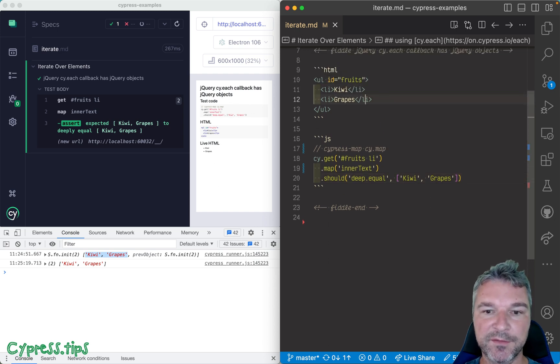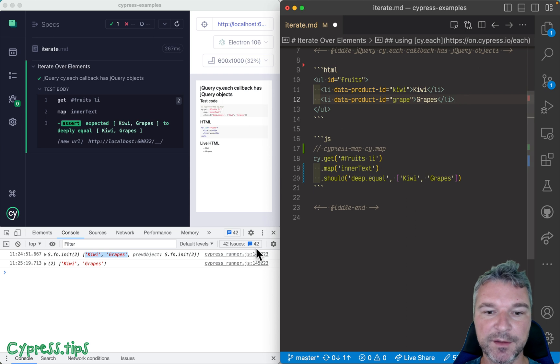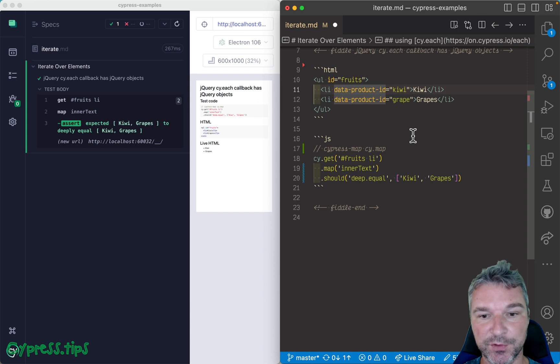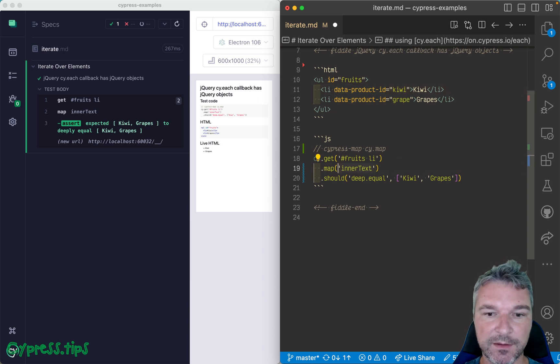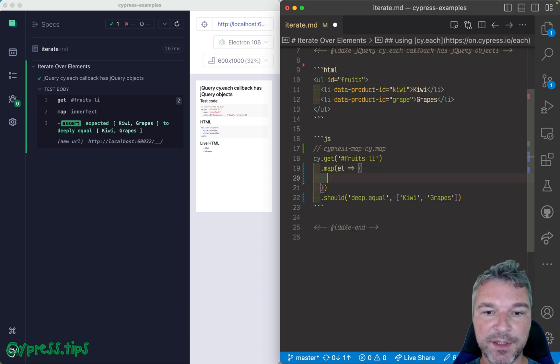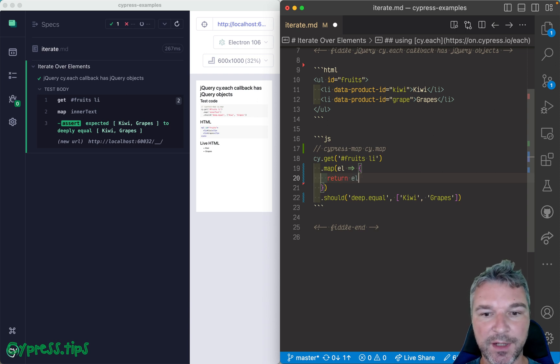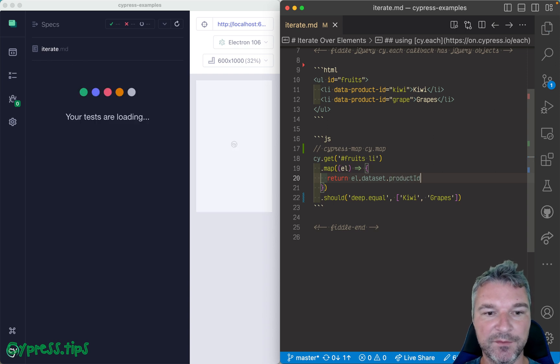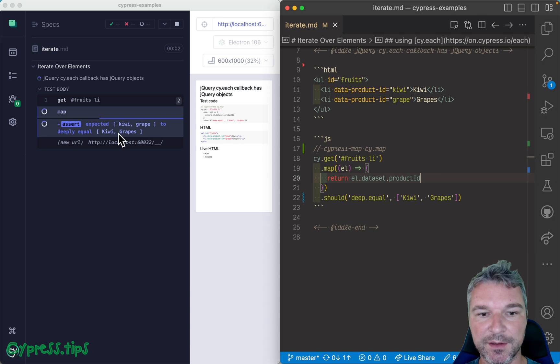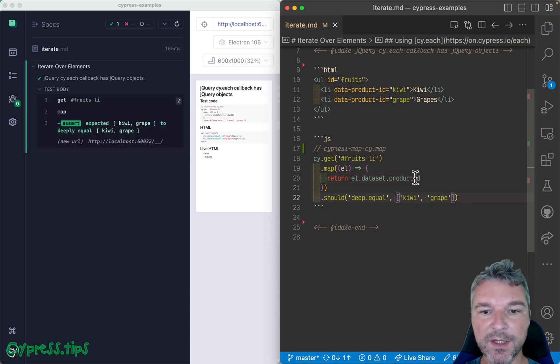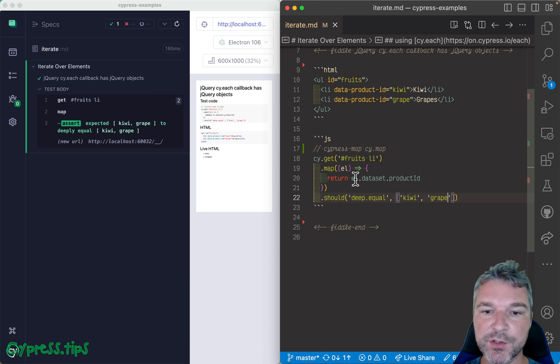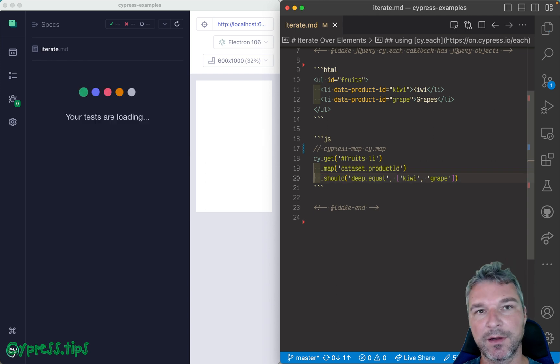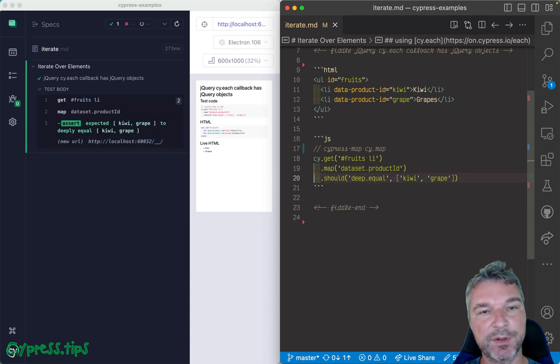Now imagine I modify this problem a little bit, and instead of just inner text, I want to get the data-product-id attribute. Well, if you were just writing code, you could say okay, get me the element, return element.dataset, and then productId, and this is camel case. So notice kiwi, grape, so let's - kiwi, grape values. Okay, cy.map has a shortcut. You can get nested properties again using a shorthand, so it automatically gets that dataset.productId.